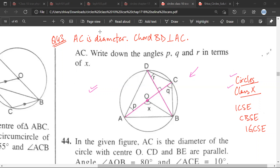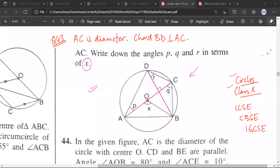Now write down angle PQR in terms of X. Sibhaan, how should we do this question? Sir, I didn't solve this question. So let us try to understand this question. Yes sir, I can try it.